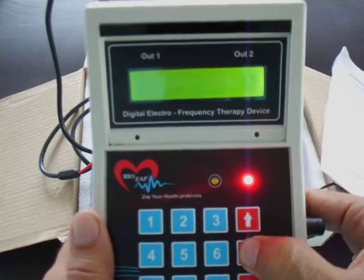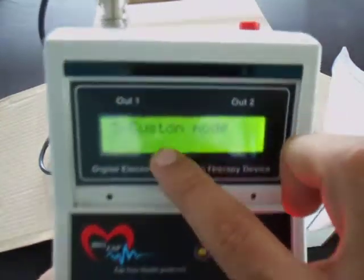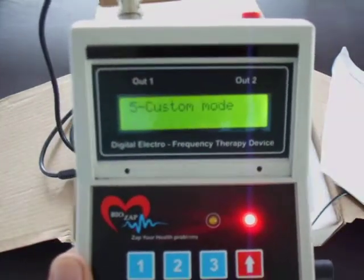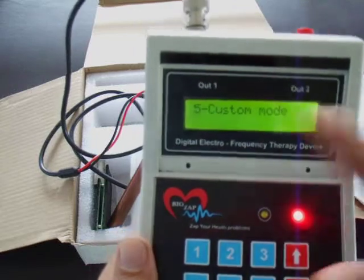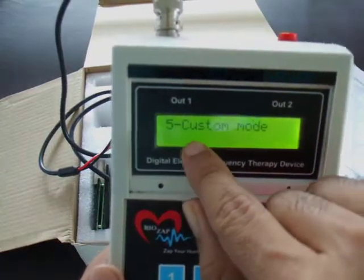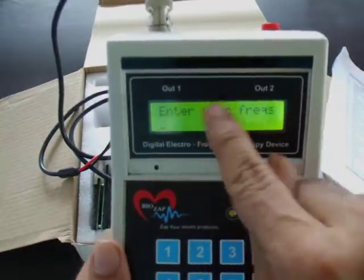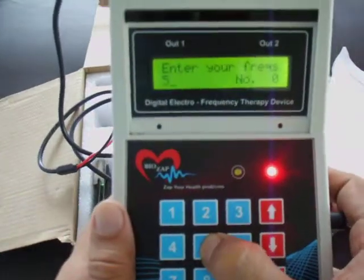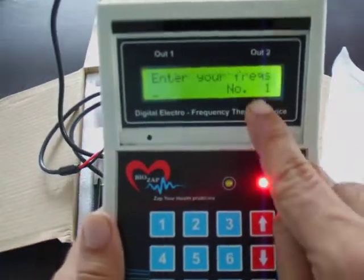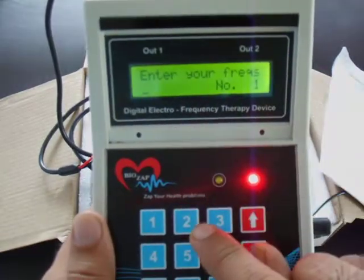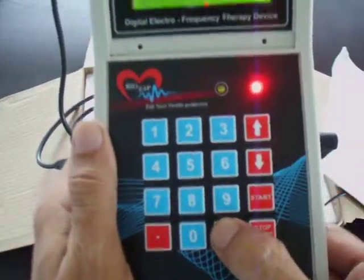The third menu is Food and Water Cleansing, and the fourth is Body Cleansing. Menu five is the Custom Mode, which gives the user the flexibility to add their own frequencies. For example, if you enter 528 Hz — that's DNA healing, also called a miracle frequency by some people — you press Enter and it takes the first reading.